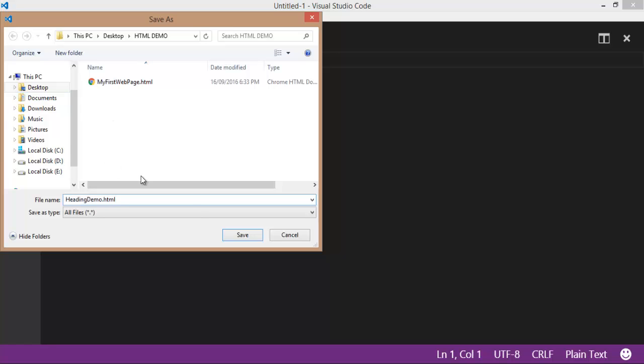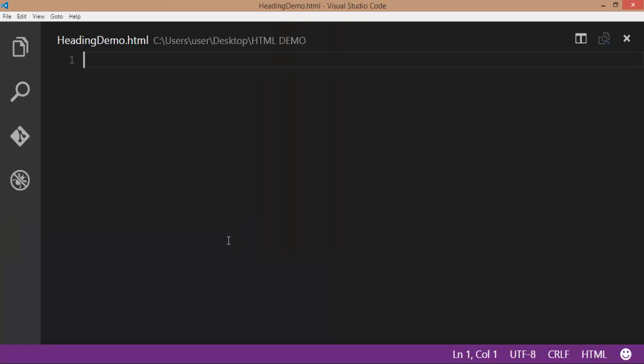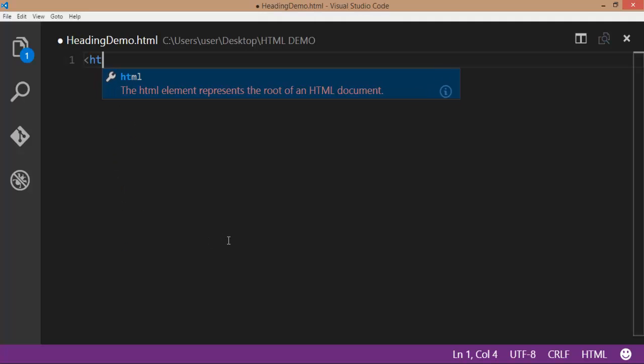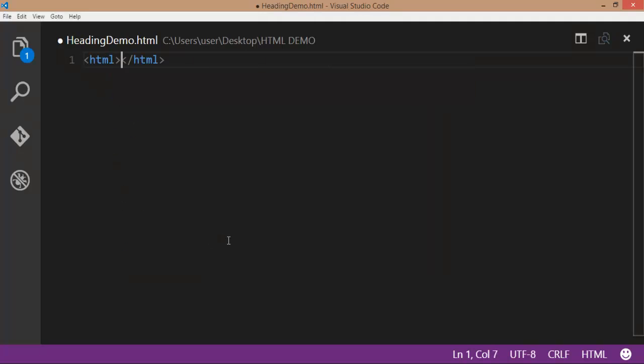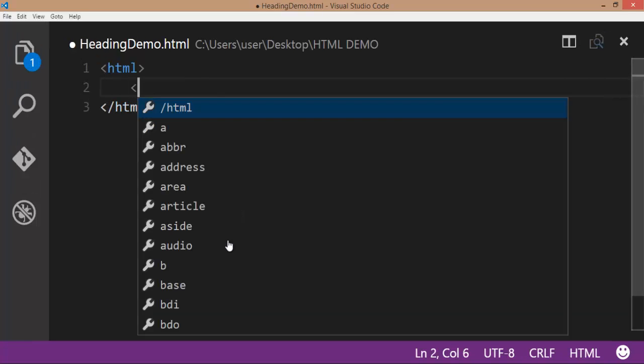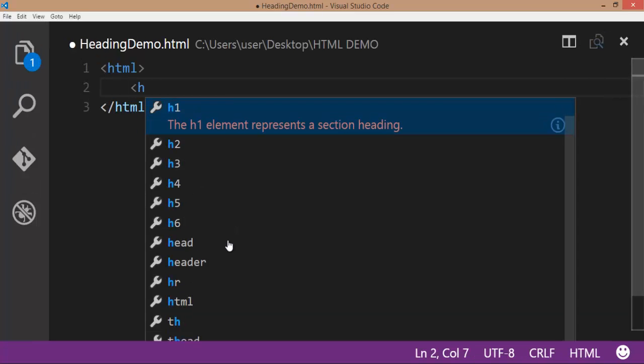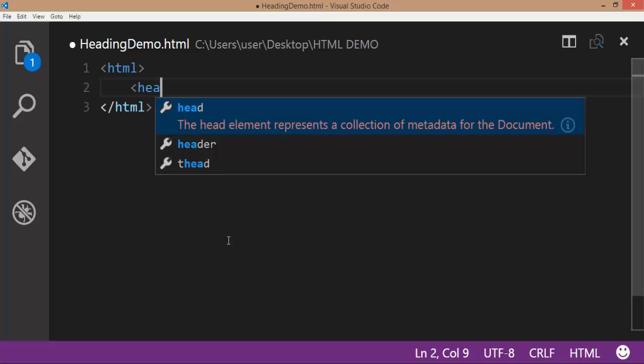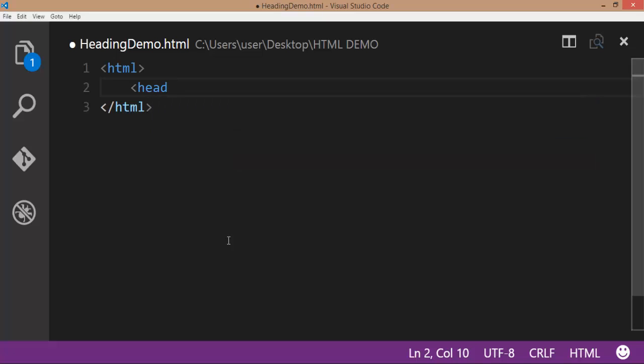Always save the file with a .html extension. Type all basic tags. HTML is the outermost tag. Within HTML, we have the head tag.